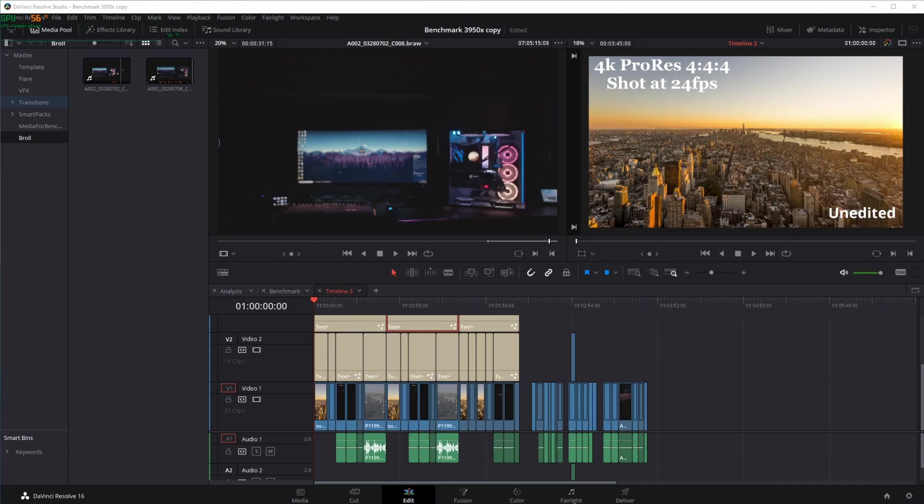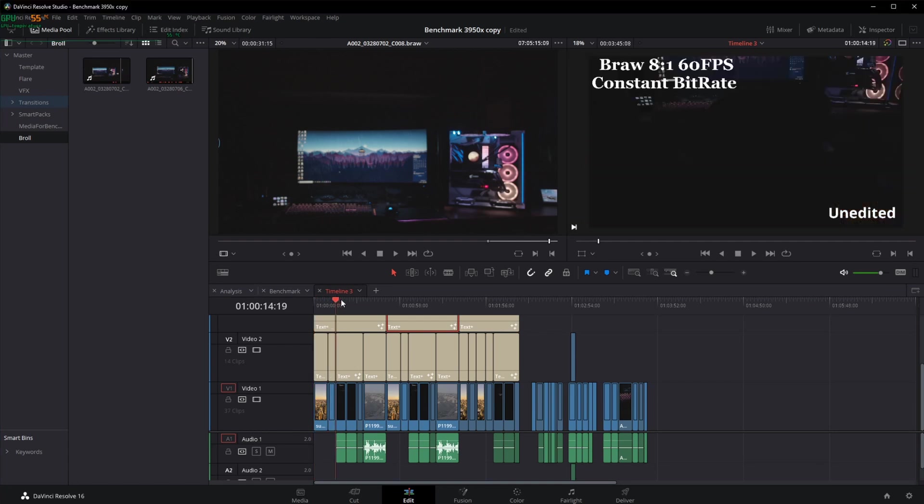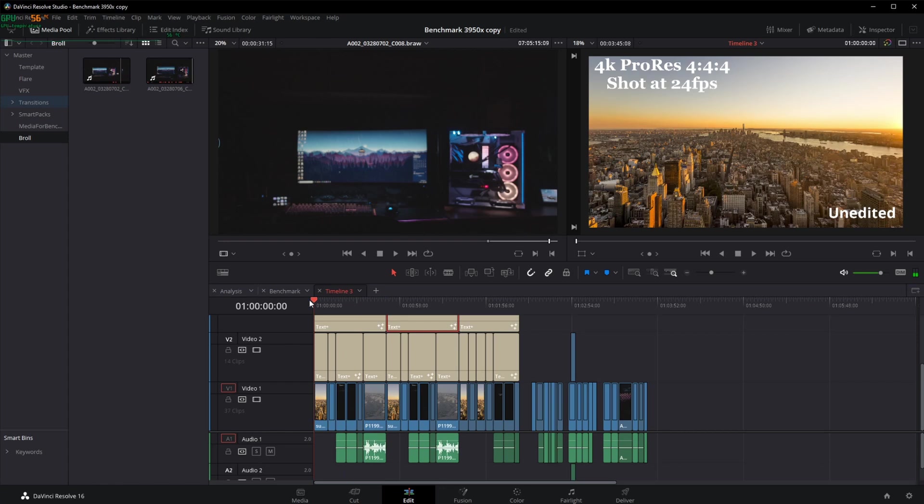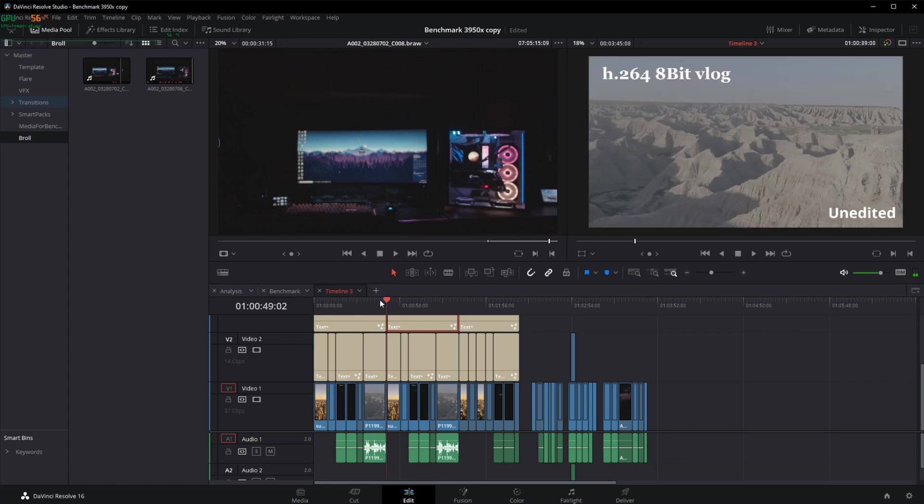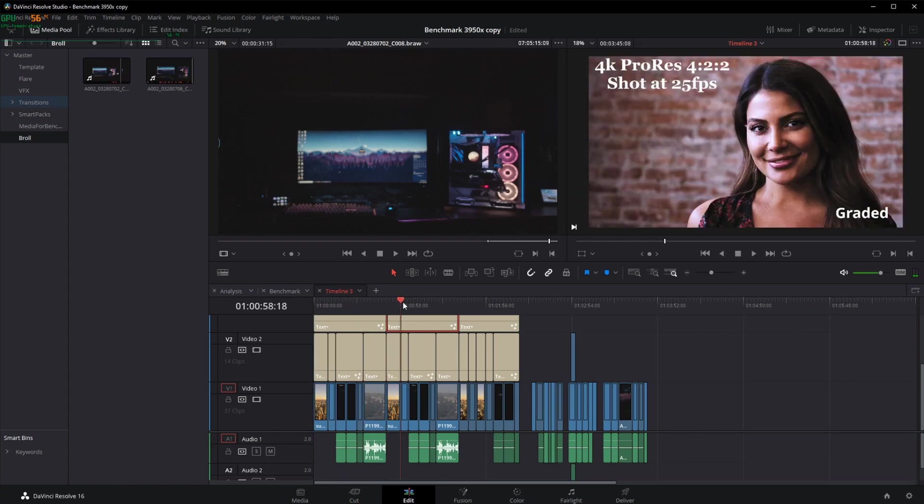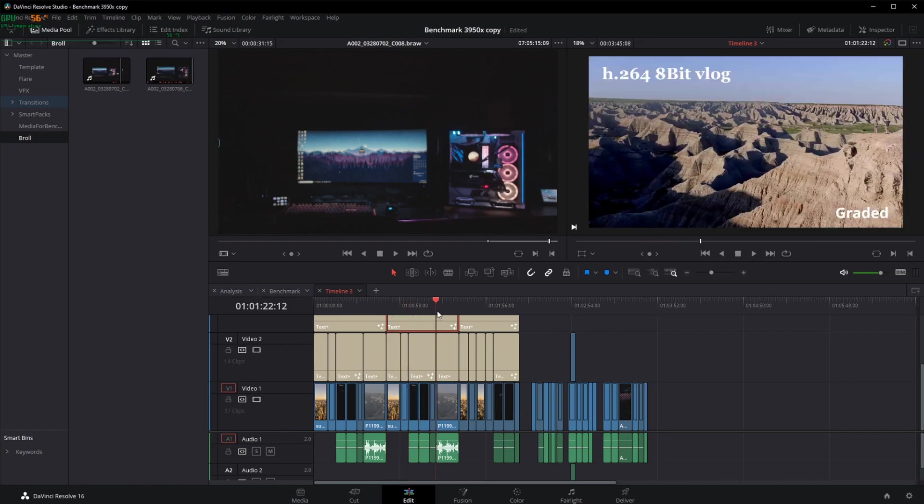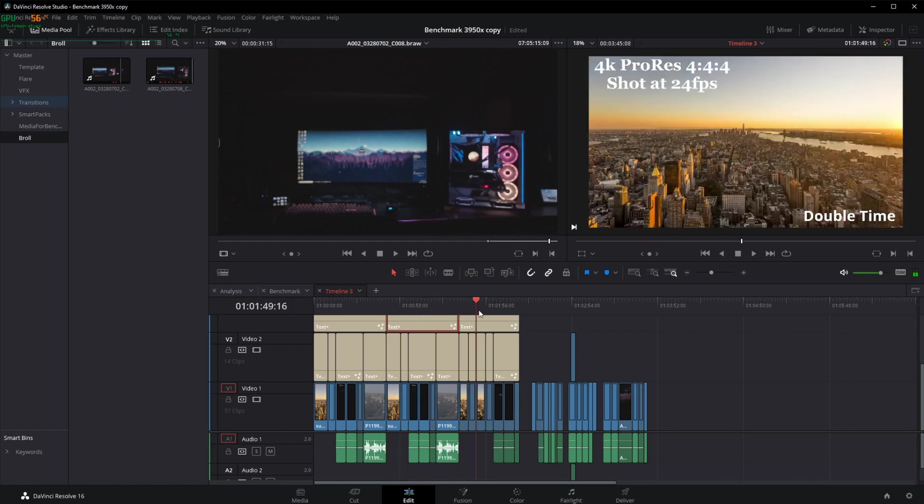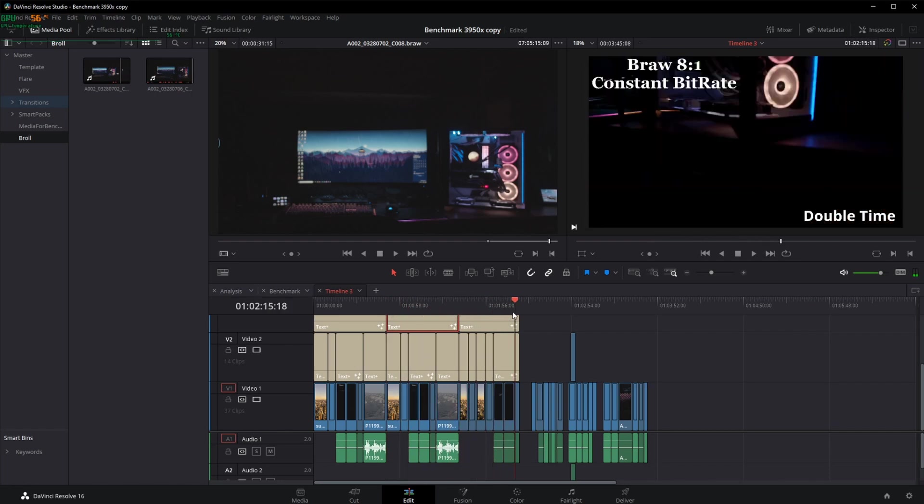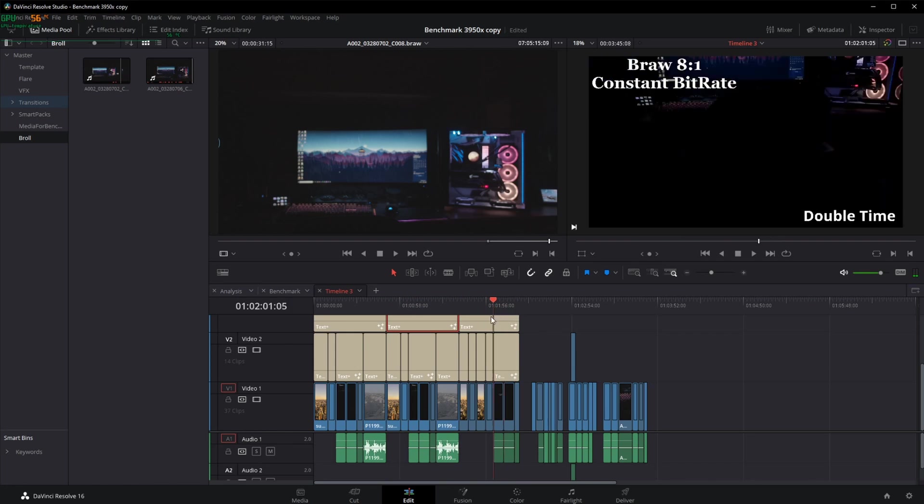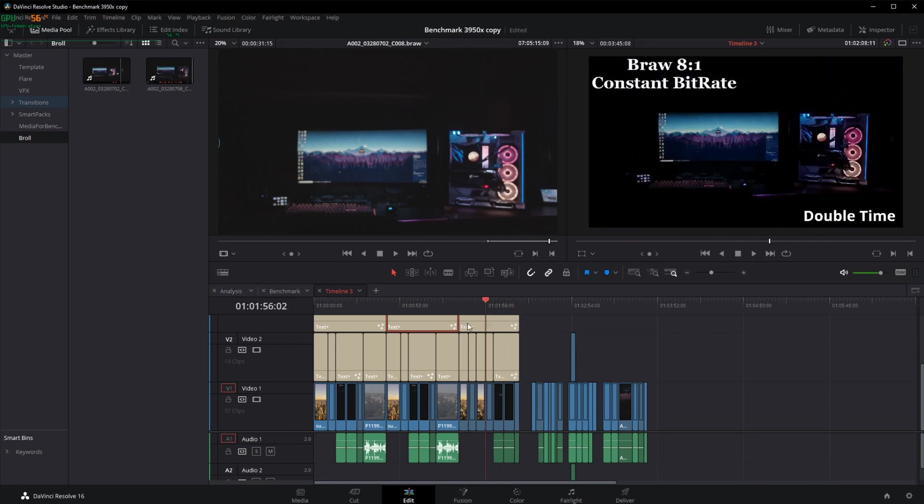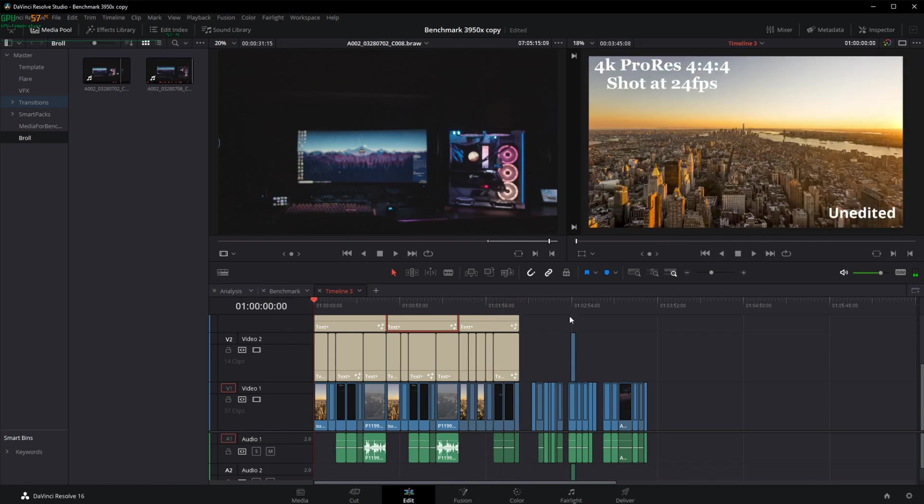As we jump into the timeline, there's three major sections. You have unedited clips, some of these are stock which have already been graded, some of these I shot. Then you've got them graded. I know it doesn't look great but I graded it so you'd have an idea. And then you've got a double time, so these are sped up to 2x of the speed so you can see how the processor keeps up with that. Let's play through it.